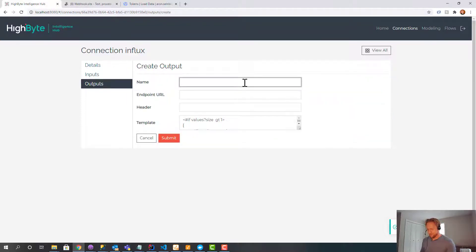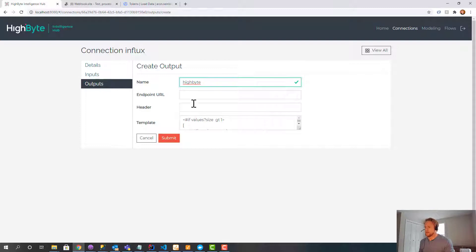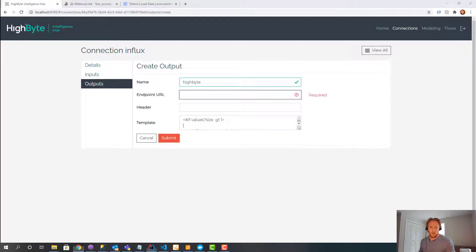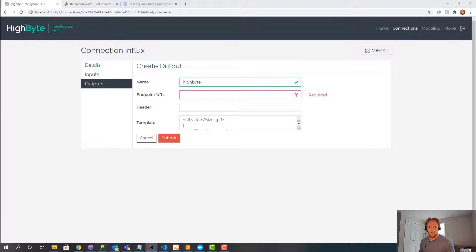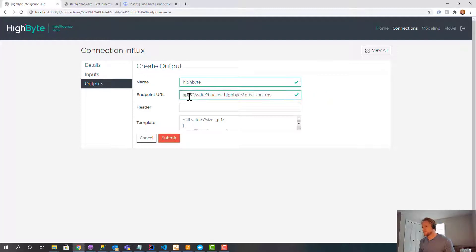And then I'll create an output. I'm going to call this HiByte because that's the name of my bucket that I'm using in Influx. And let's... I've got a little cheat sheet over here so I remember that the output URL looks like... if I can copy it, looks like this.